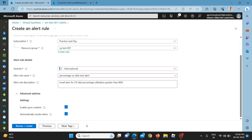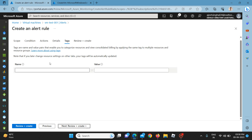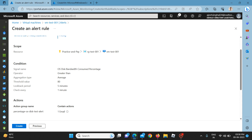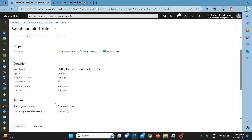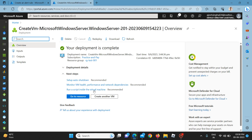In the notification mail it will pop up. You can select advanced options as per requirement, add tags, then review and create. Meanwhile our new virtual machine has also been created.